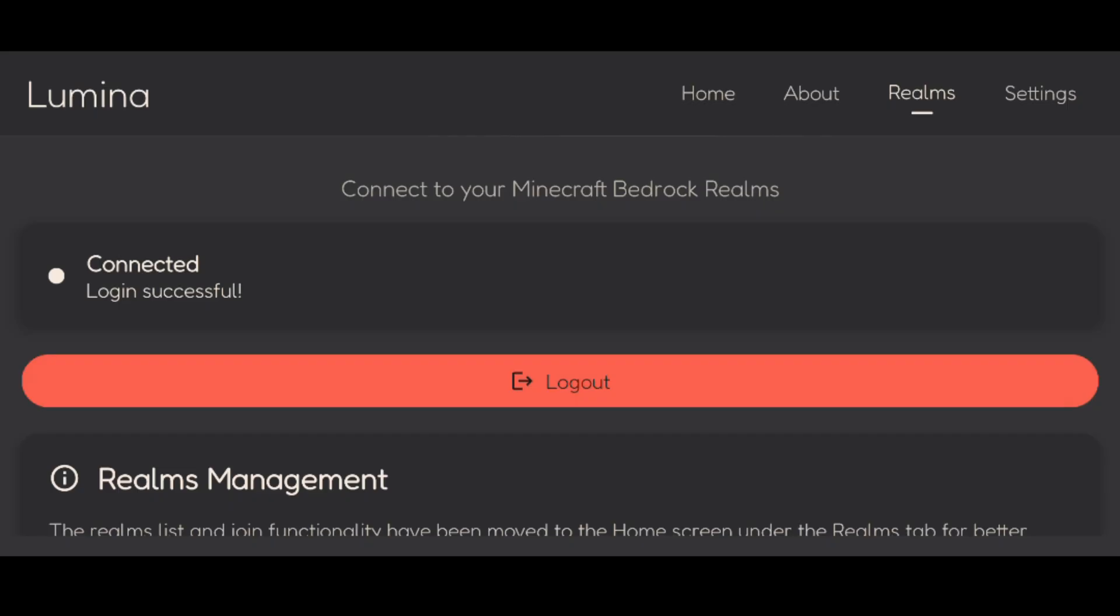This is just simply so that they know what Realms you have and so that they can proxy the correct account to the correct Realms. Quite simple.